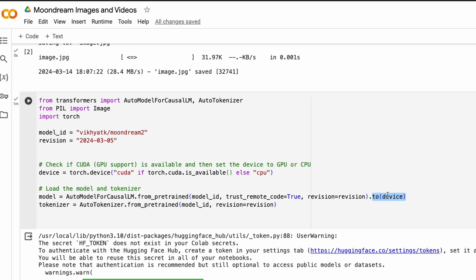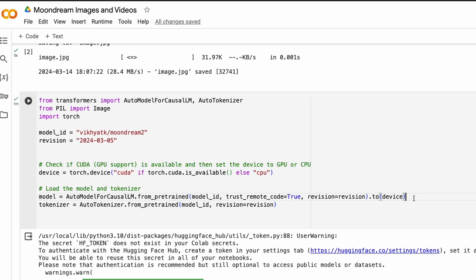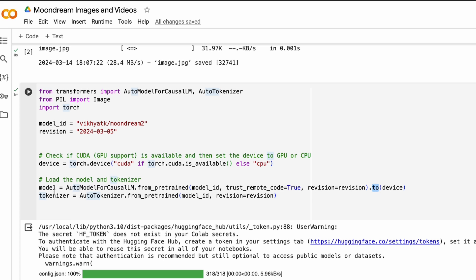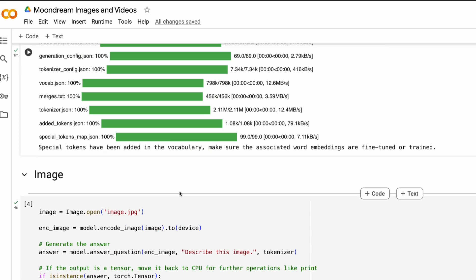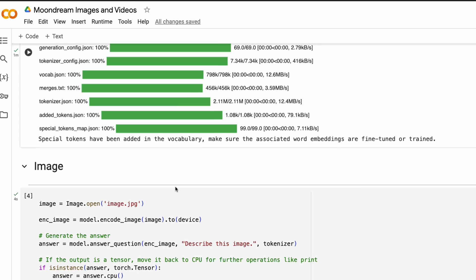This is essential if you have got GPU support. But even if you do not have GPU support, it will send it back to CPU, which is your current memory, then get the tokenizer. So at this point, I've got the model and the tokenizer ready. You don't have to give any tokens, you don't have to add any credentials, authentication, nothing.